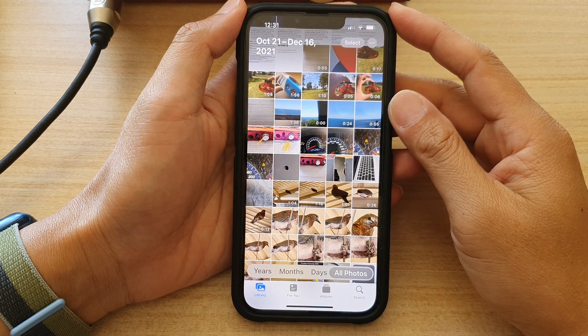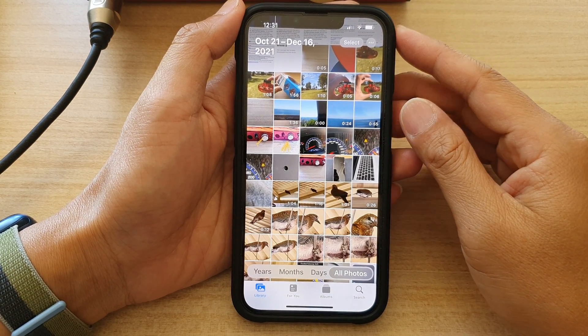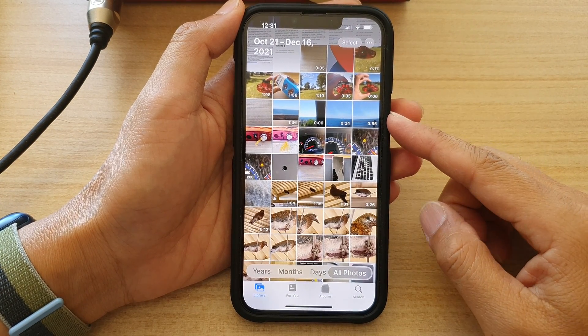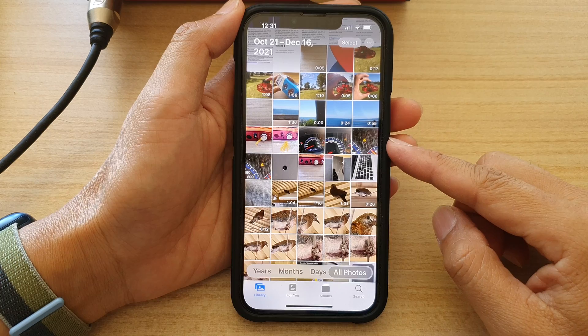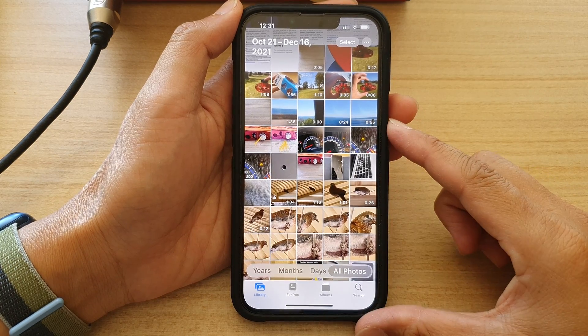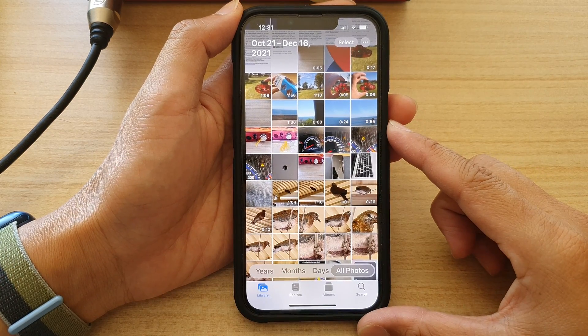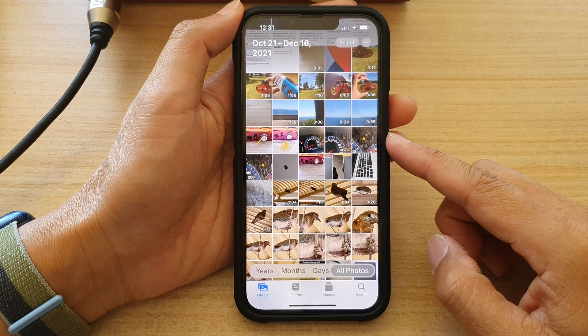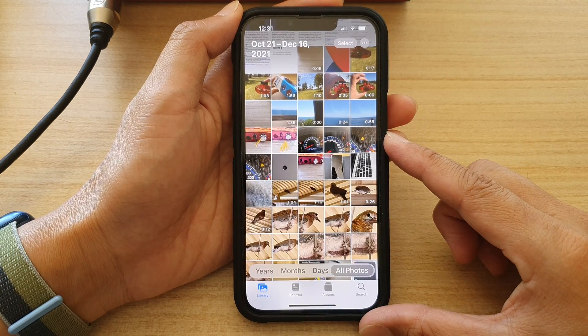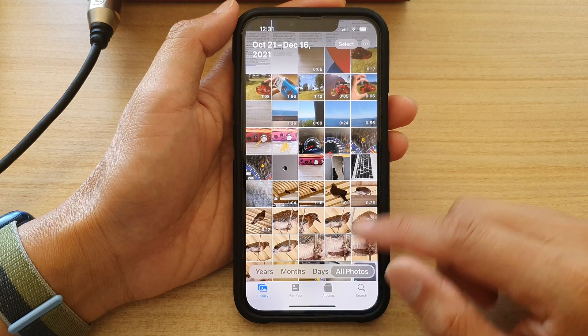Hey guys, in this video we're going to take a look at how you can copy multiple photos to the clipboard and paste it to other apps on the iPhone 13 series.